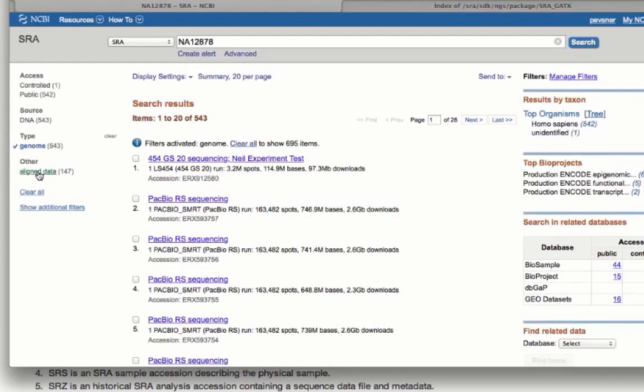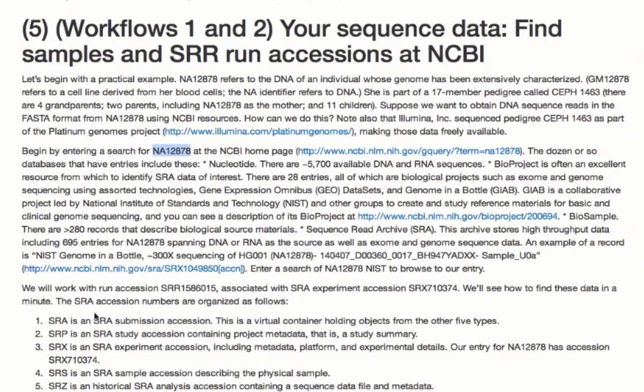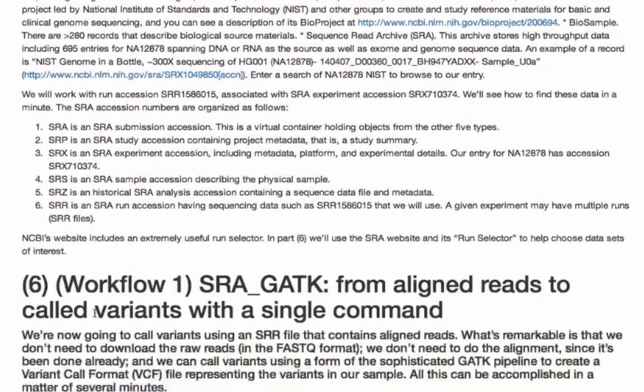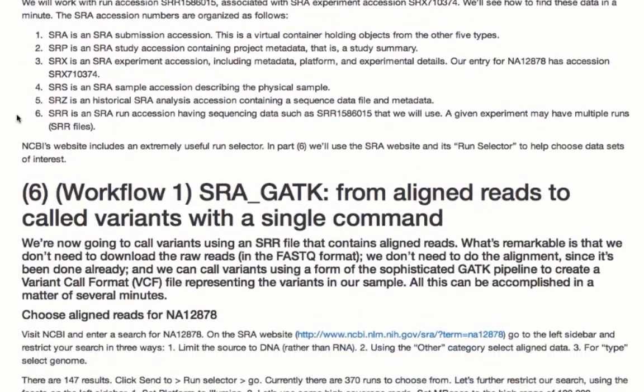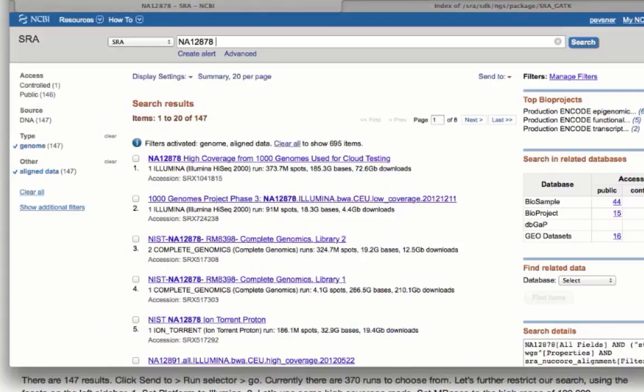The individual entries here are particular SRX or run accessions. And so let me take a moment and tell you about those. SRA, the sequence read archive, has an accession number. This is a virtual holder with SRA. SRP has the project metadata. SRX is an experiment accession. SRS is a sample accession describing the physical sample. We don't really use SRZ. And what we're looking for today, SRR, is an SRA run accession with information such as this one here that we can use.